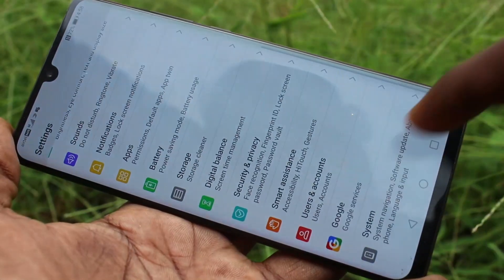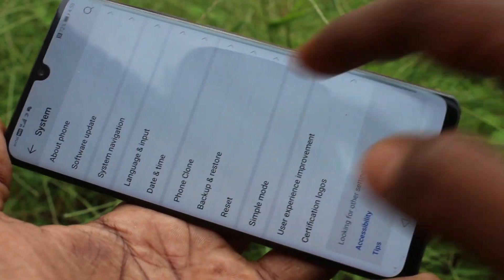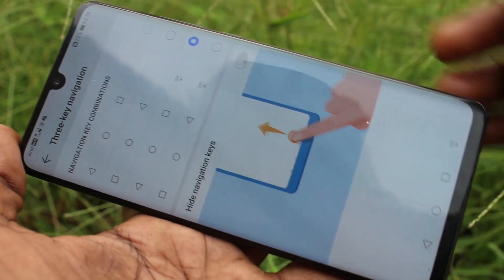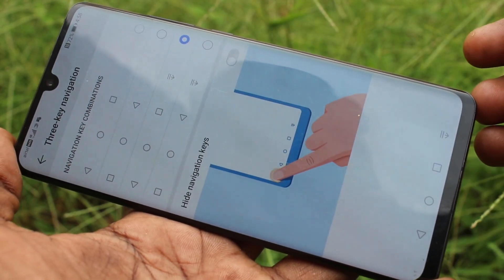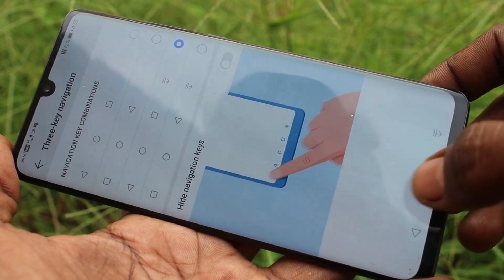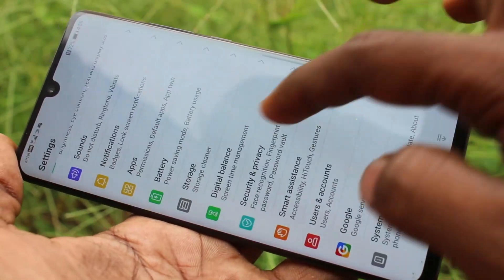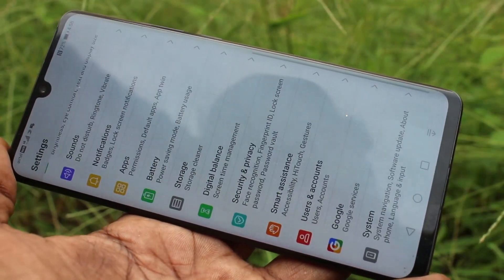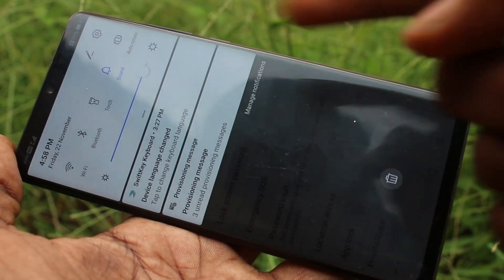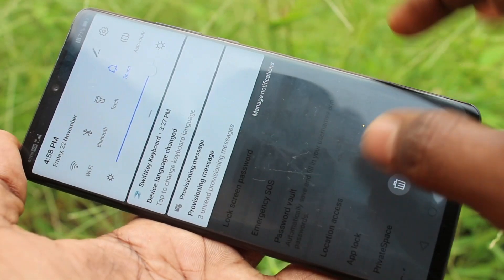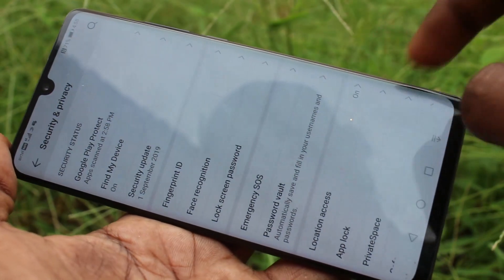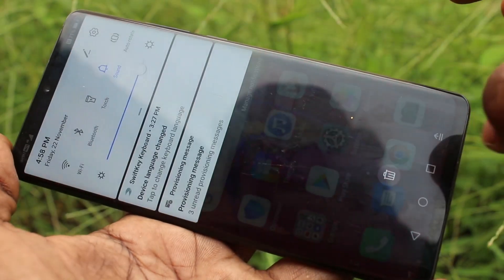Again, I go to settings, system, system navigation, and click on settings here, and select the third option. It will also have one more button, that is the notification button. Click here and the notification will open. If you click again, the notification will disappear.